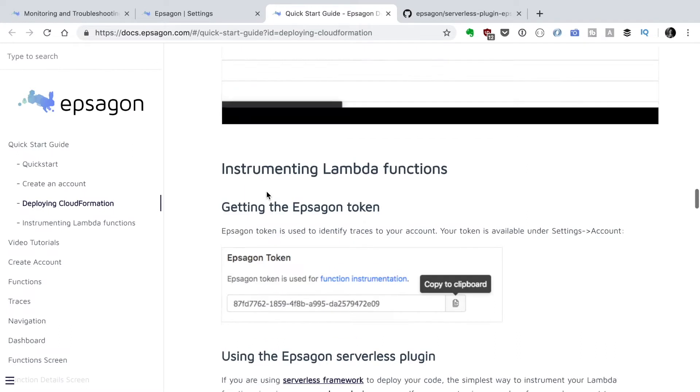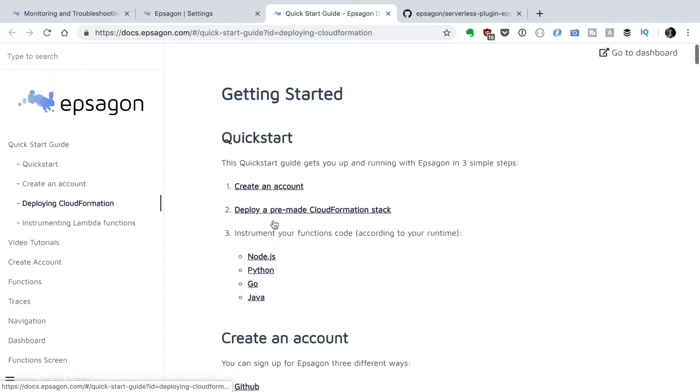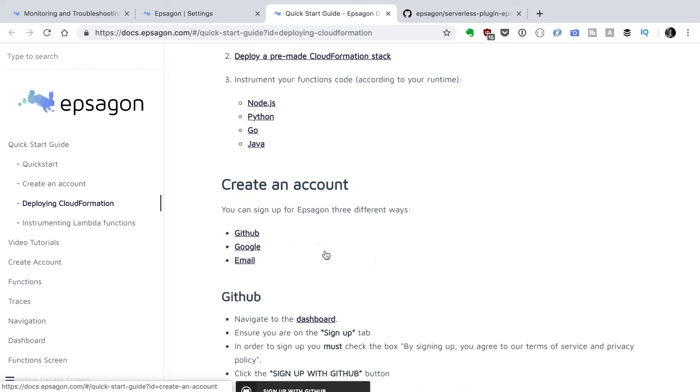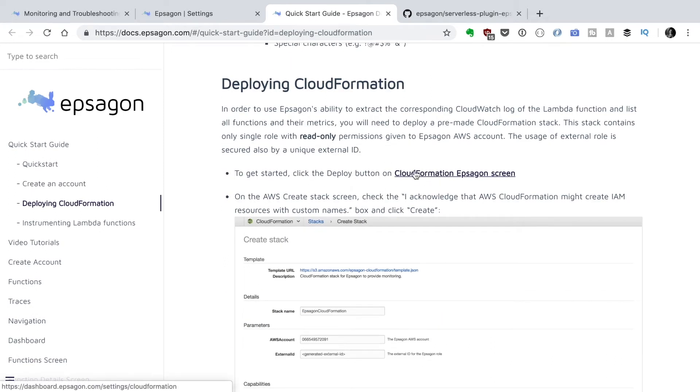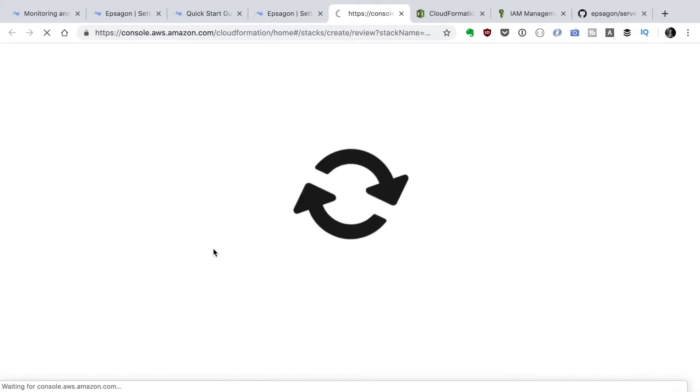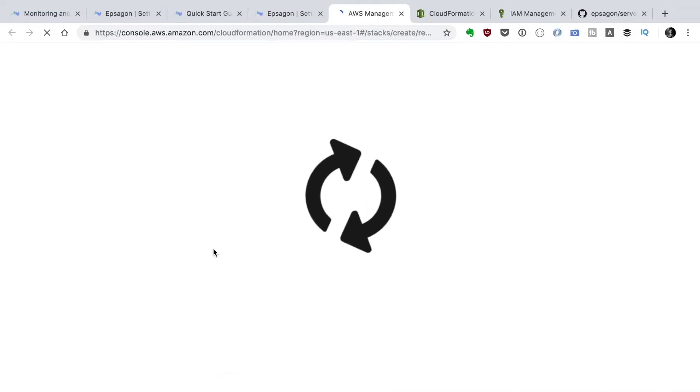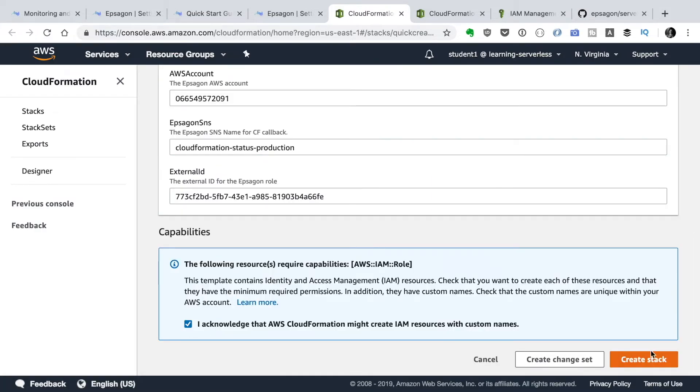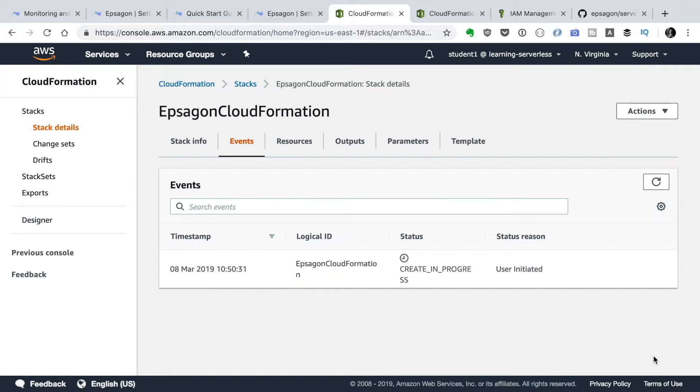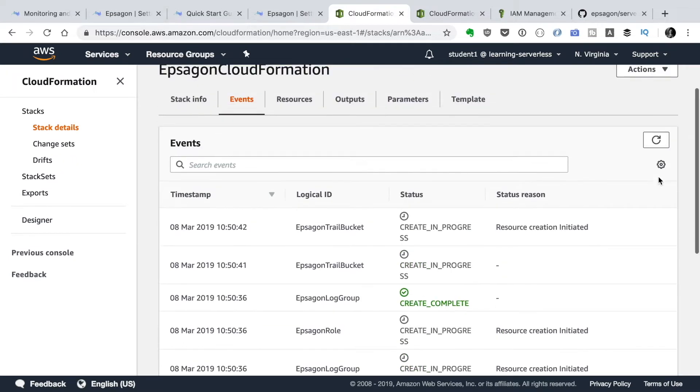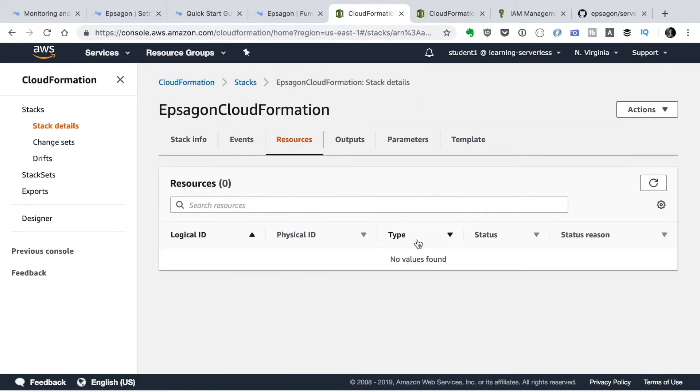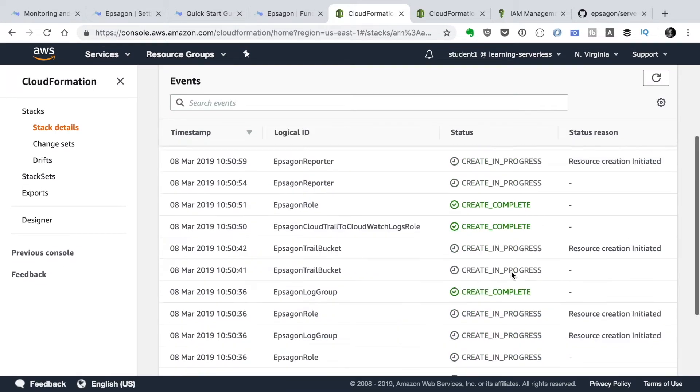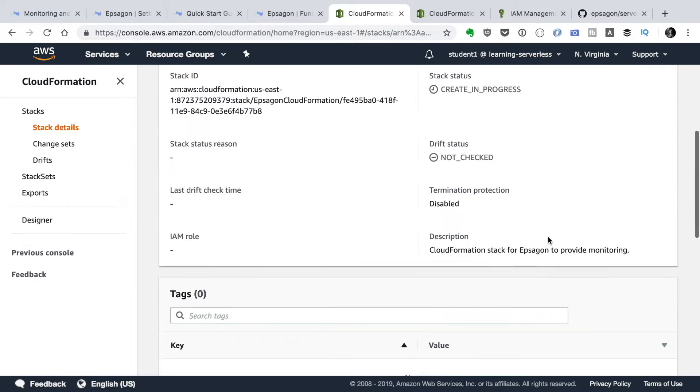If we go to the documentation we can see get started. First you create an account and then you deploy a pre-made CloudFormation stack that will deploy some resources that will give EPSAGON access to your AWS account. Let's go to our EPSAGON webpage and deploy the CloudFormation stack. This takes a little while to generate the CloudFormation stack. When it's ready then we are ready to continue.